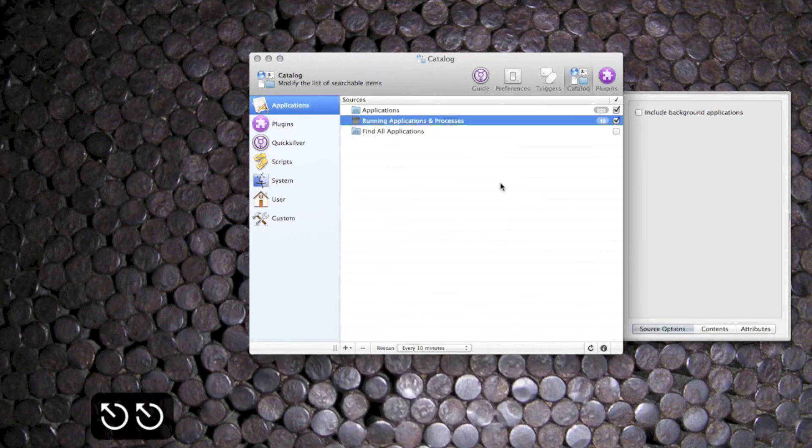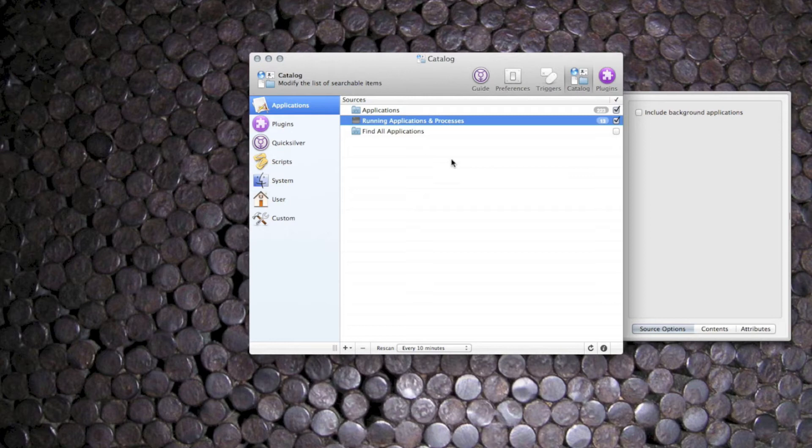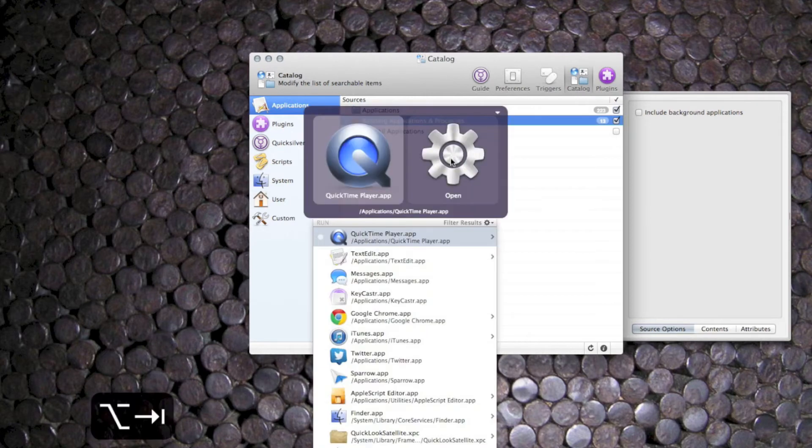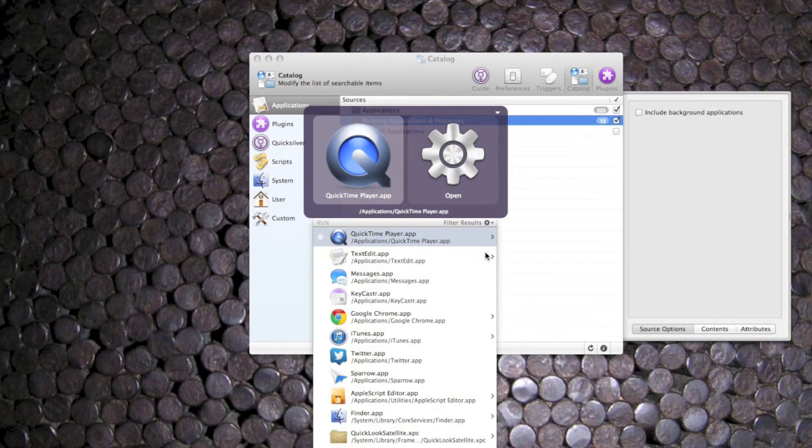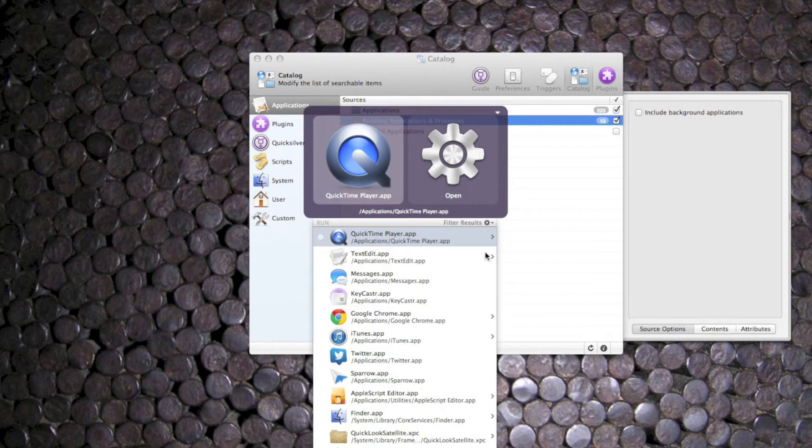Now this makes quite a good trigger. I've set it up to option tab and it makes an alternative app switcher to the one that you get with the system. So instead of tabbing to get to the app that I want, I start typing the name of an application.